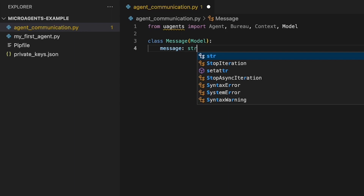We need to specify a custom data model for messages. A custom data model defines the fields and properties of an object, allowing the representation of structured data in a meaningful way. Here, the custom data model Message is defined as a class with a single field, message, of type string. Any message sent using the Message data model will have a message field containing a string value. By defining a custom data model, we can ensure that the message's data is structured and can be easily parsed and manipulated by the receiving agent.